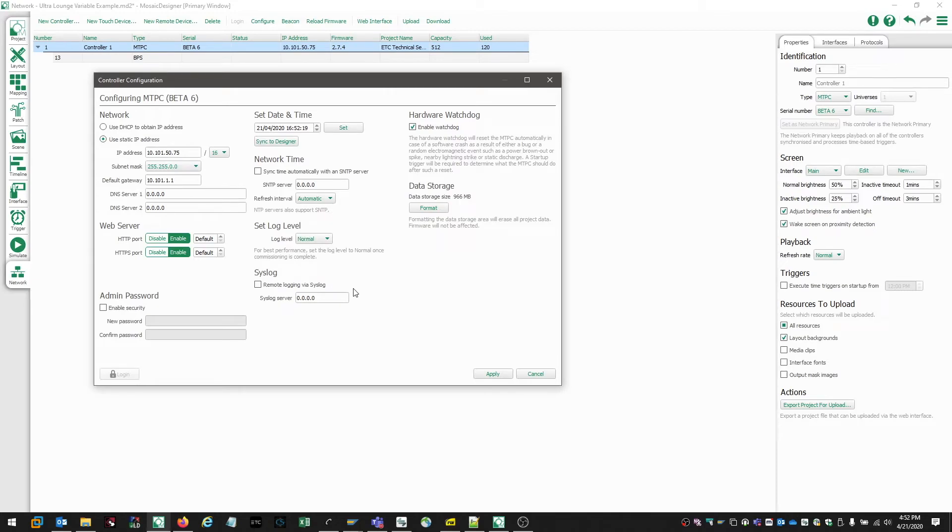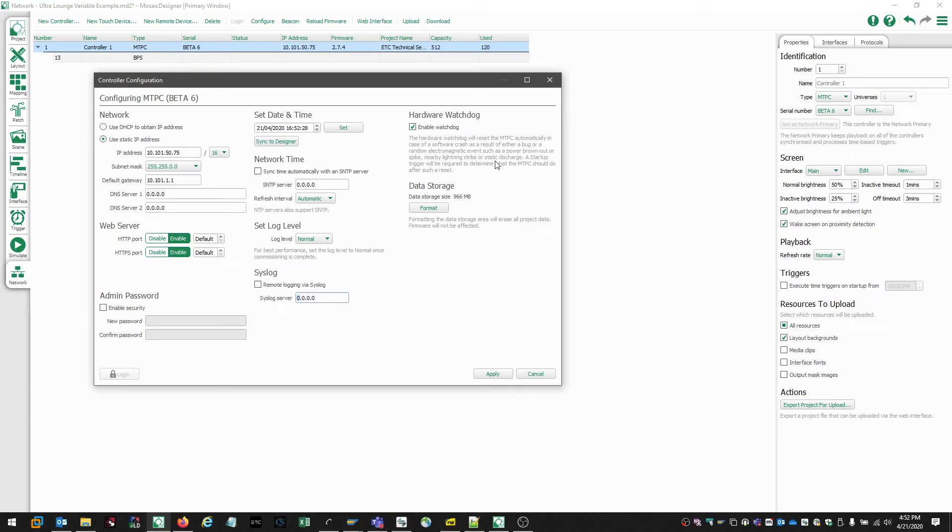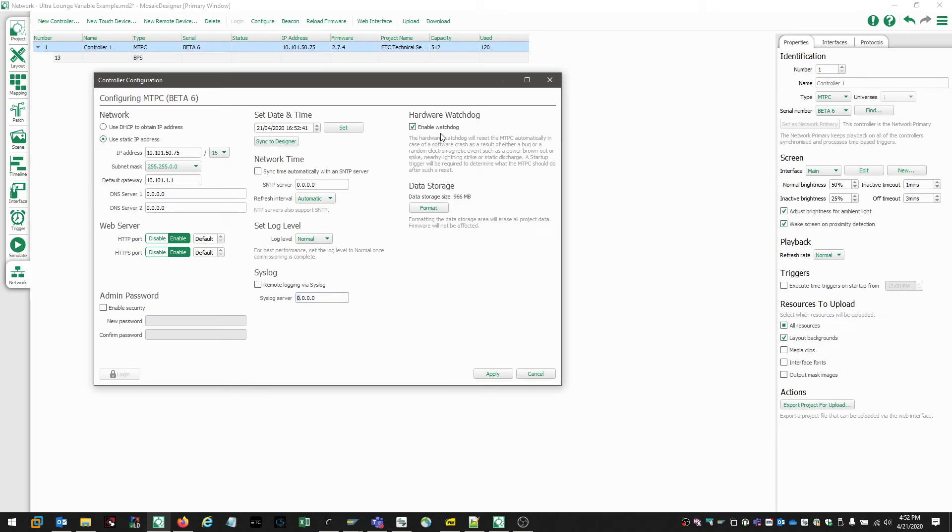If we're working with a syslog service such as Conductor, its IP address can be input into this field. If we want to allow the controller to reboot itself in the event of a software crash or the result of electromagnetic interference, we can enable a feature called Watchdog. And Watchdog will reboot the controller if it detects an issue. And this can prevent the controller from becoming unresponsive. It's recommended that you keep this feature enabled.